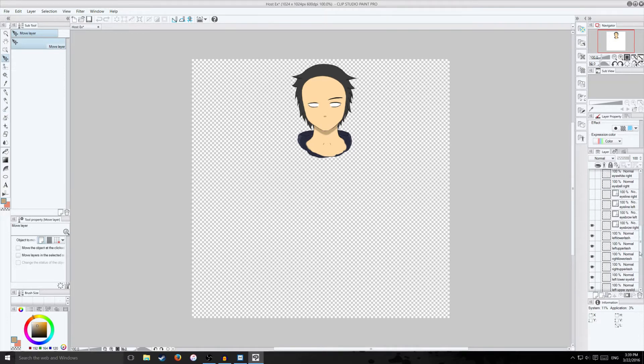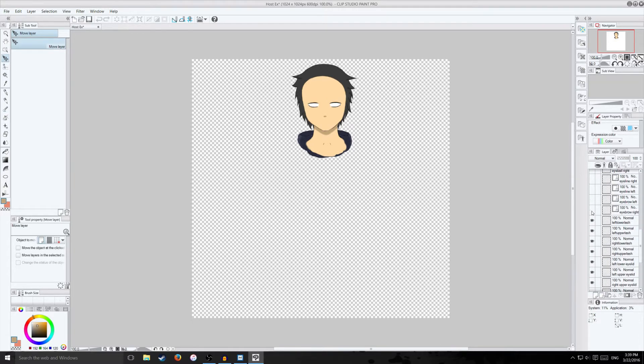Eye creases, eyebrows, those are all separate. Even the lash, the upper and lower lash, you're gonna put it on its own separate layers because they're gonna have different movement.